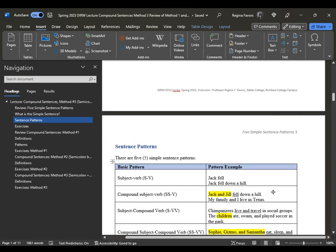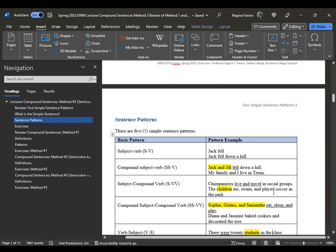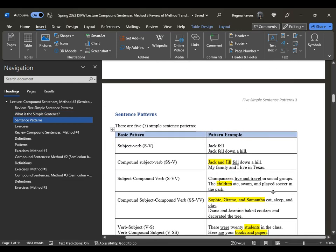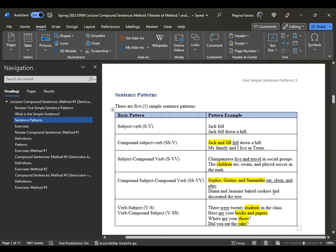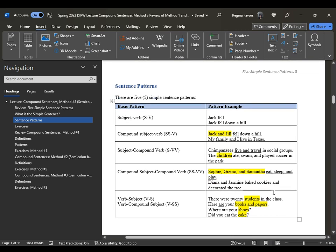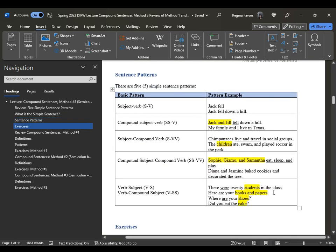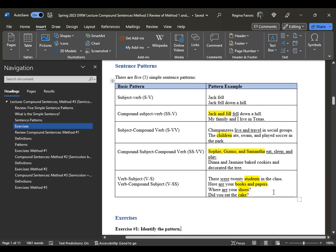Remember the five simple sentence patterns: subject-verb; compound subject-verb; subject-compound verb; compound subject-compound verb; and verb-subject or verb-compound subject. These can get a little tricky.